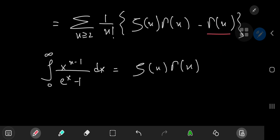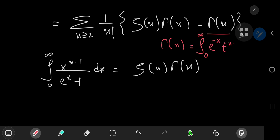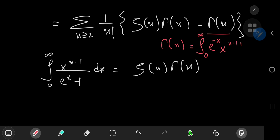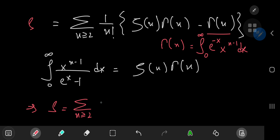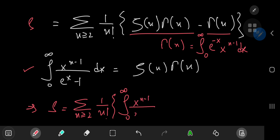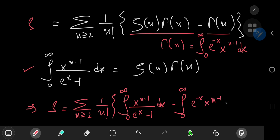We're also going to invoke the gamma function, where Γ(n) equals the integral from 0 to infinity of e to the negative x times x to the n minus 1 dx. So our sum S can be written as the sum over n ≥ 2 of 1 over n factorial times the integral from 0 to infinity of x to the n minus 1 over e to the x minus 1, dx — minus the gamma function, written as the integral from 0 to infinity of e to the negative x times x to the n minus 1 dx.